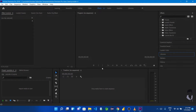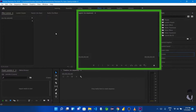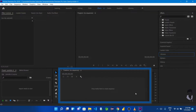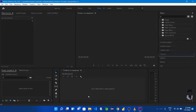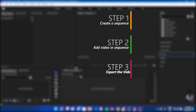Now we'll open the settings. We'll open a tab — this is the Effects panel, this is the Effects Control, and here is the main video. Then we'll open the video, add it, select the video, add the sequence, insert the sequence, and then export the video.